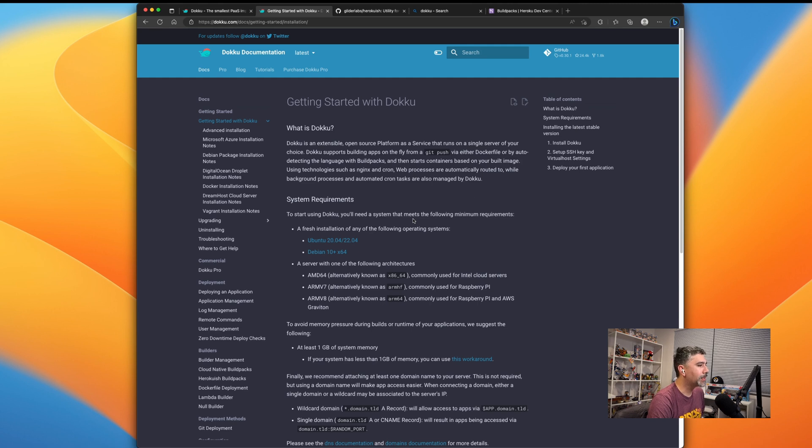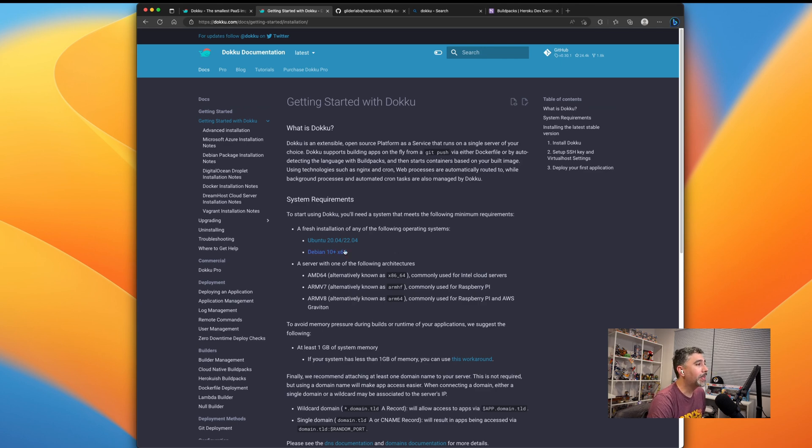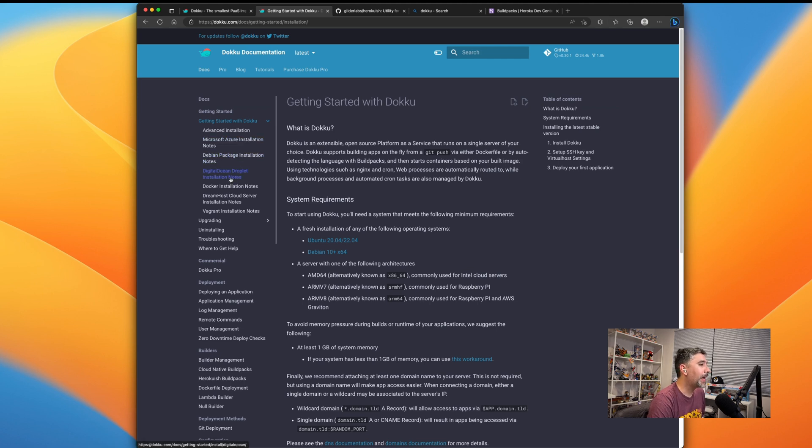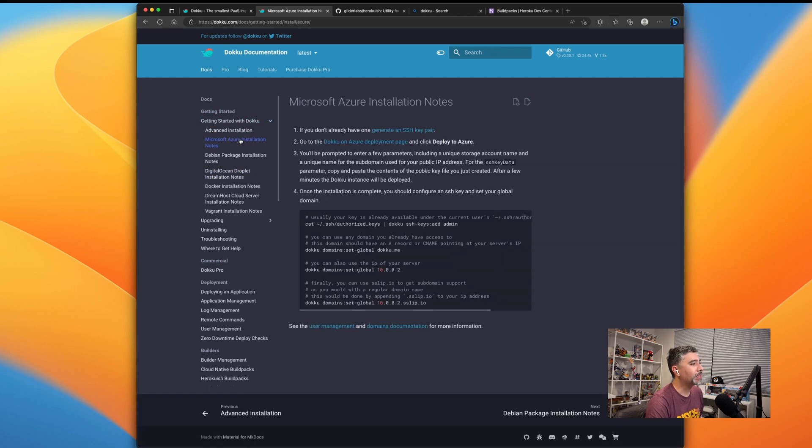When you visit the docs, they have a high level overview of how to set up everything, the dependencies you'll need in your server. But the easiest way to get started is either using the Azure installation or DigitalOcean Droplet, because they come with all the configurations you need to easily deploy your application. Let's use the Azure installation flow.